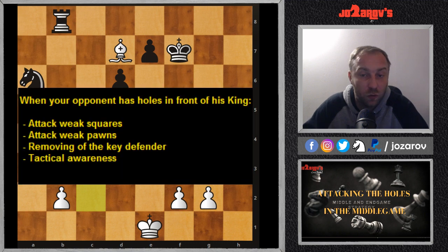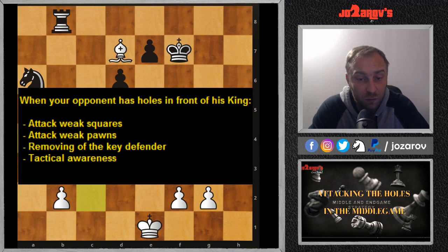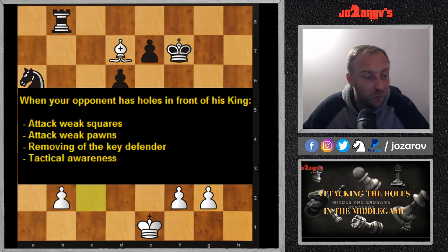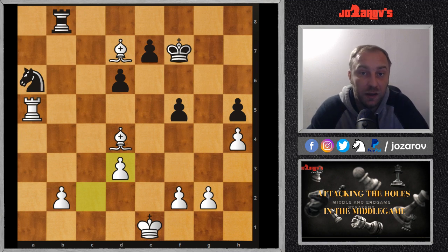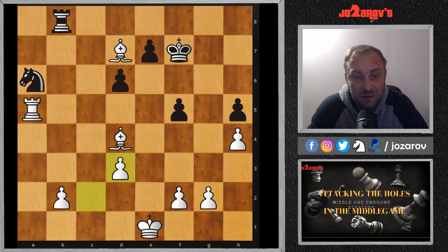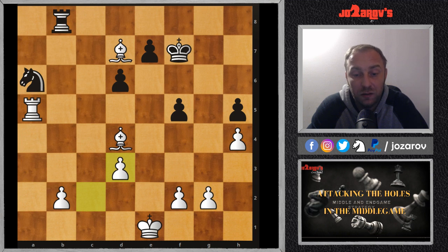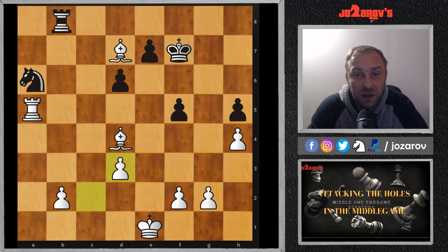These are the main principles: when your opponent has holes in front of his king, attack the weak squares, attack the weak pawns, use your piece activity and tactical awareness. One of the most important principles is to remove the key defender — whether it's the knight, bishop, rook, or queen — and then attack the weak squares or weak pawns. I hope you realize these ideas. We'll continue our Basics in Chess series with more opening principles, middle game strategies, and end game strategies. Here's the link to 'How to Spot Chess Tactics,' and you can also watch my chess tactics and puzzles videos. Subscribe if you like this content — thanks for watching, and chess is the best of course!